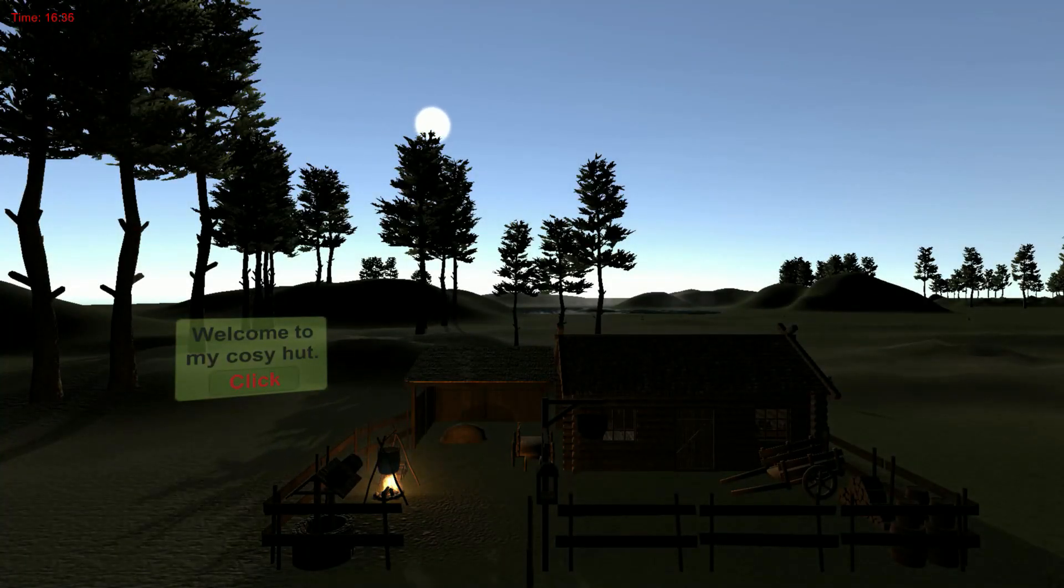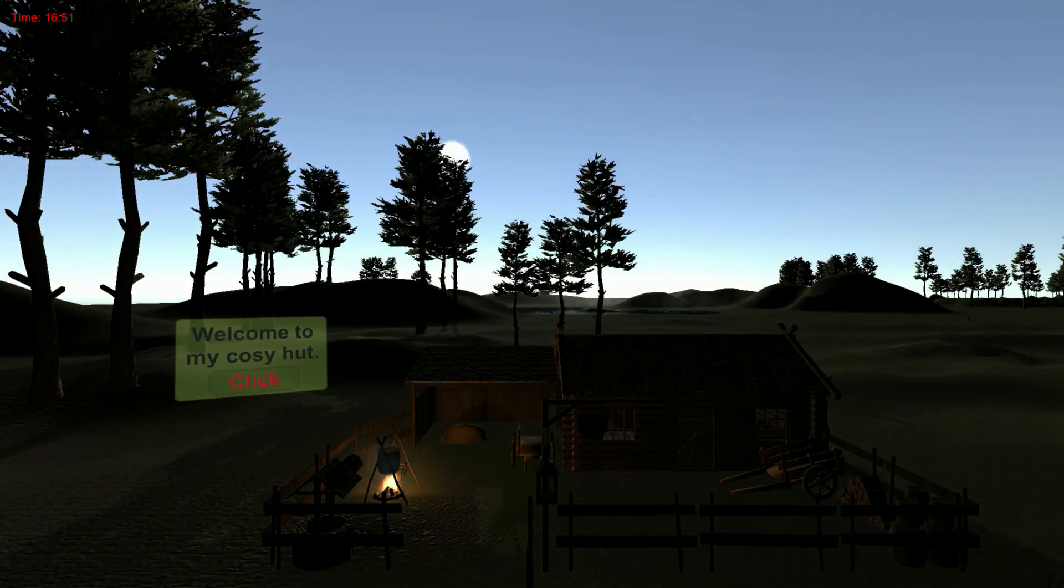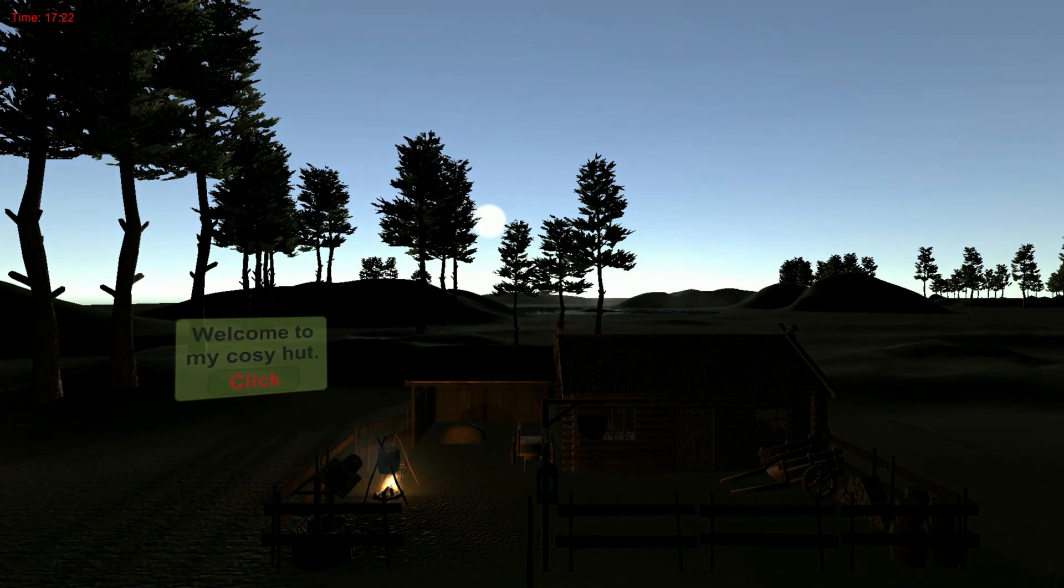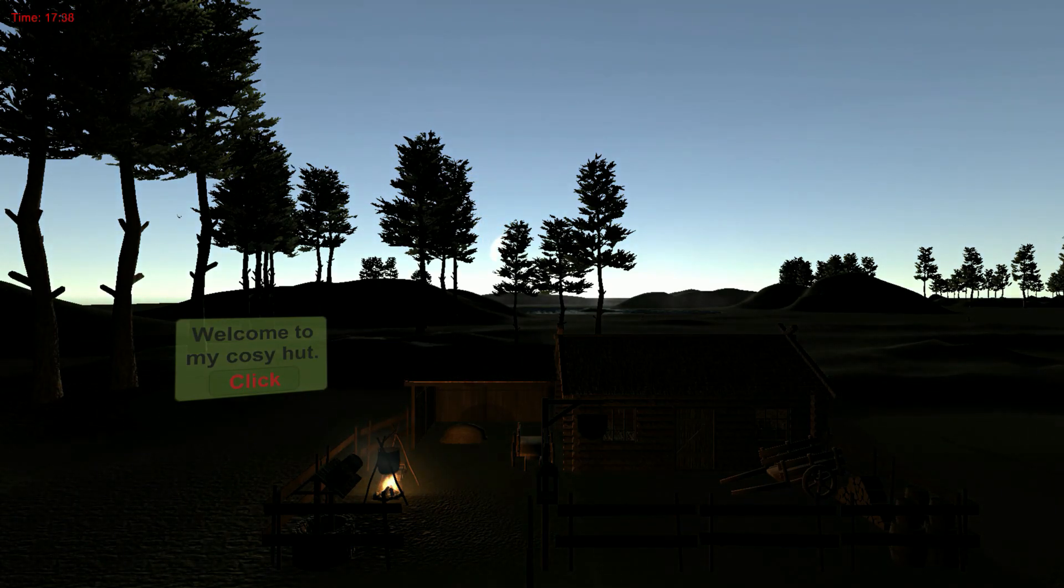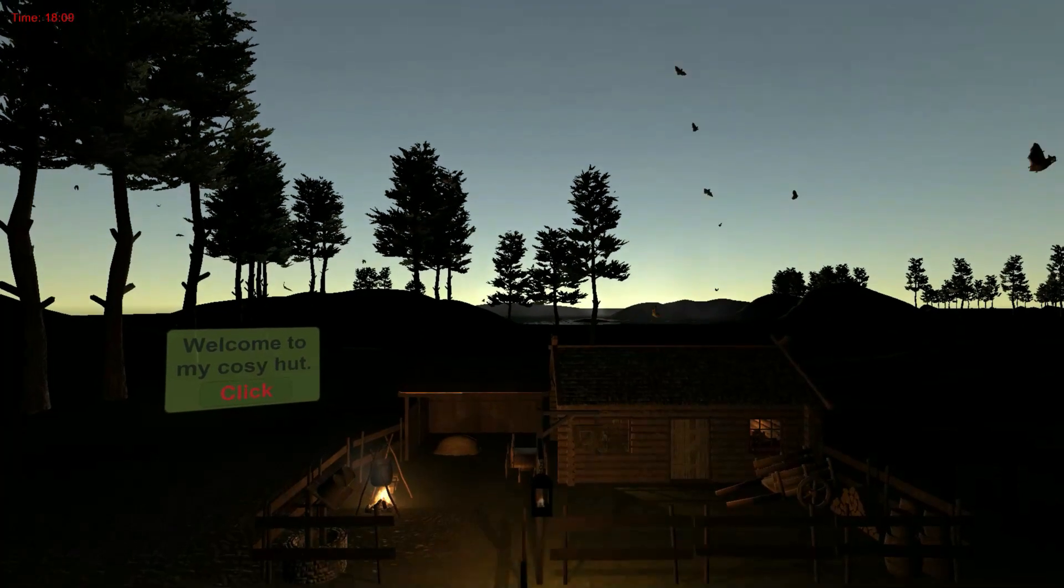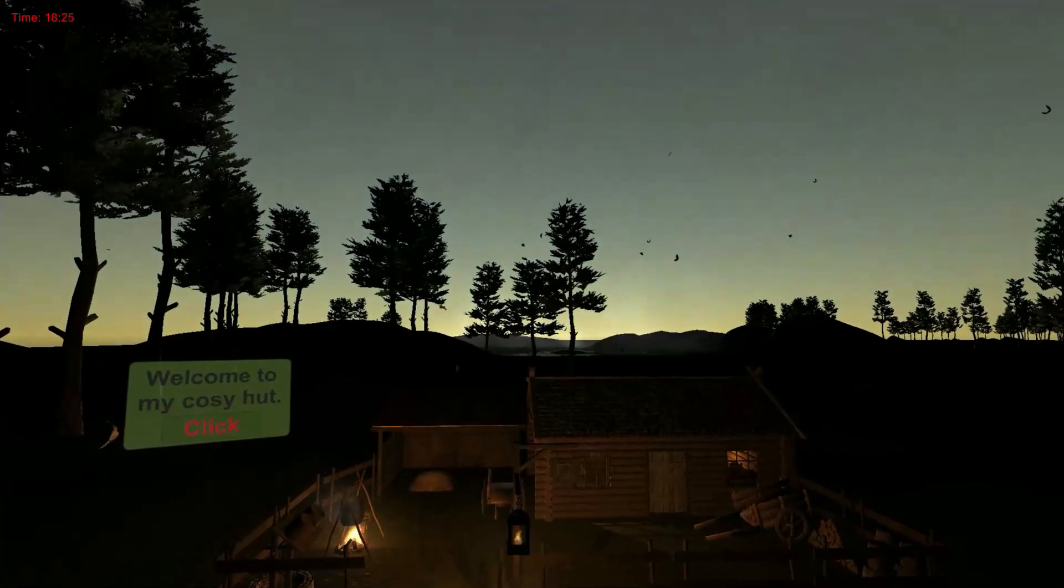Hello and welcome to my first Unity tutorial. In this two-part video we will develop the day-night cycle of this scene.